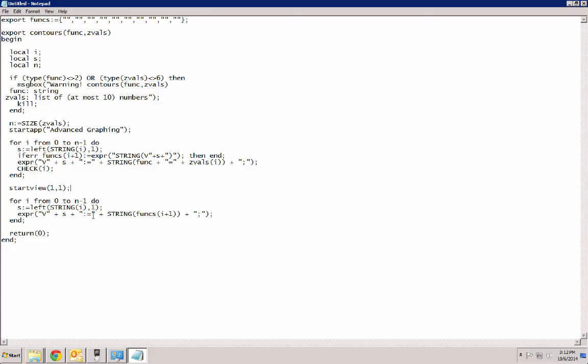So that's really the gist of this program. That's all there is to this program. It's not very complicated. It just basically saves the old definitions, then redefines a few of them, executes the plot view, and then immediately restores the user's old definitions.